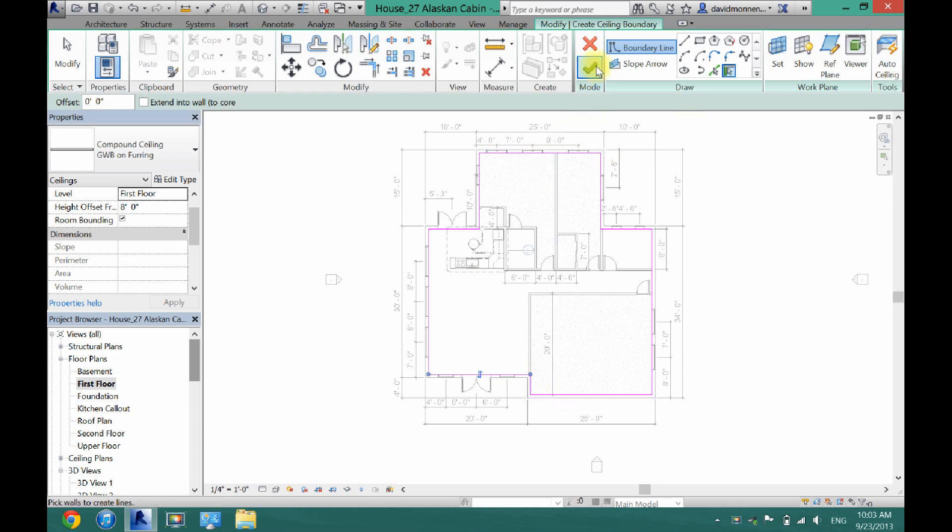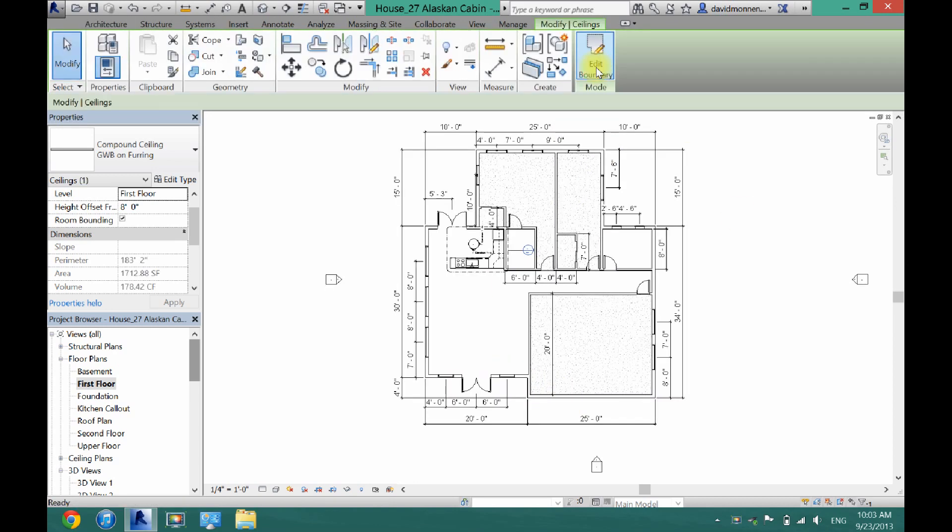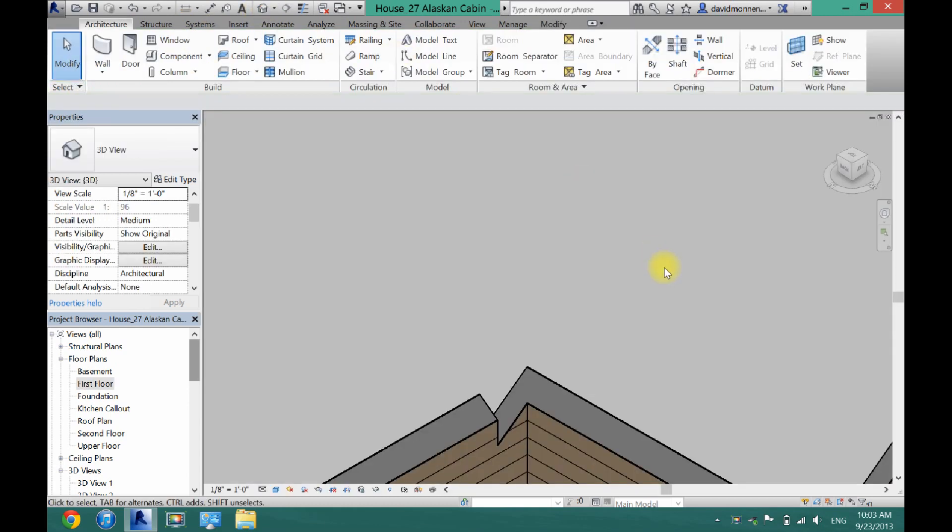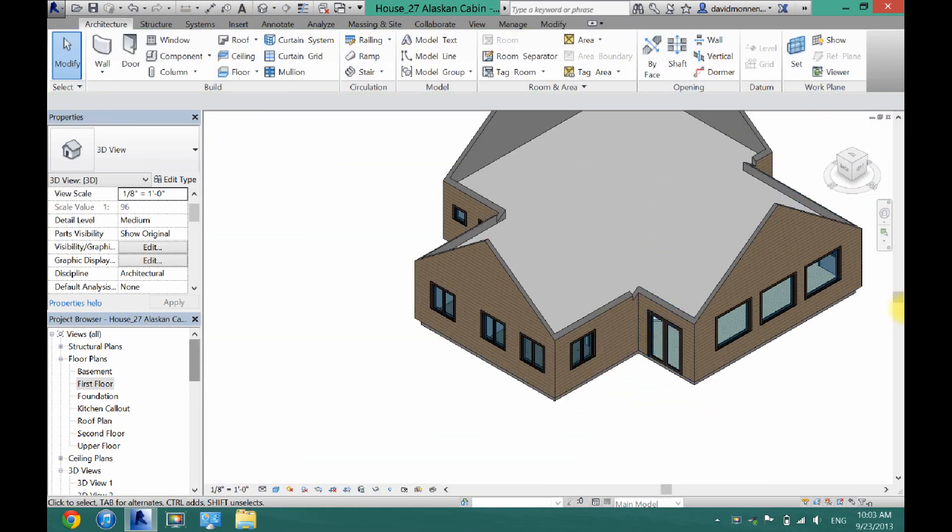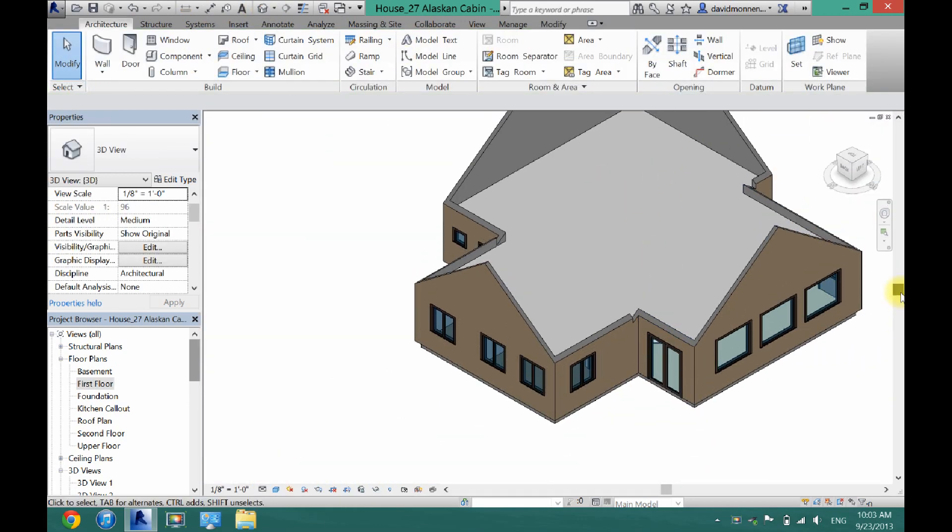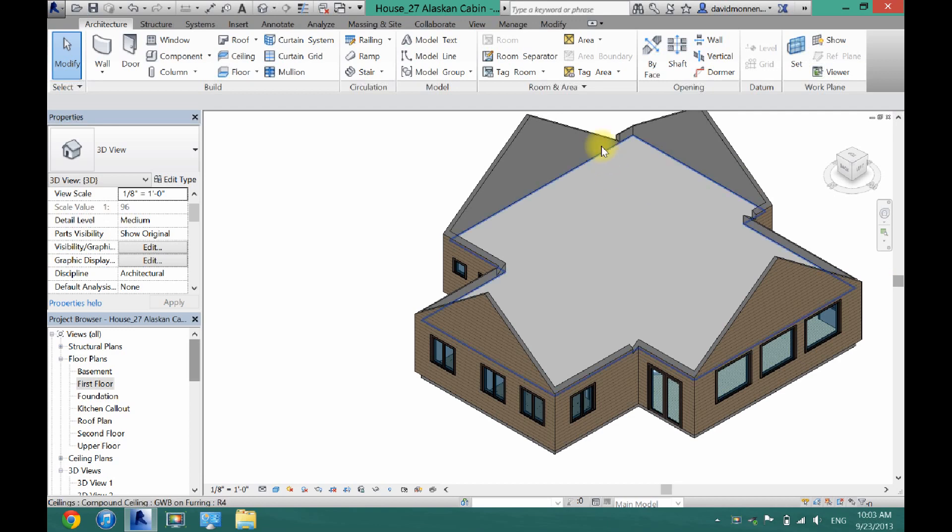Then once you have a completed loop, you just click the check. And now as you can see, if I go into 3D mode here, I now have a ceiling in my project.